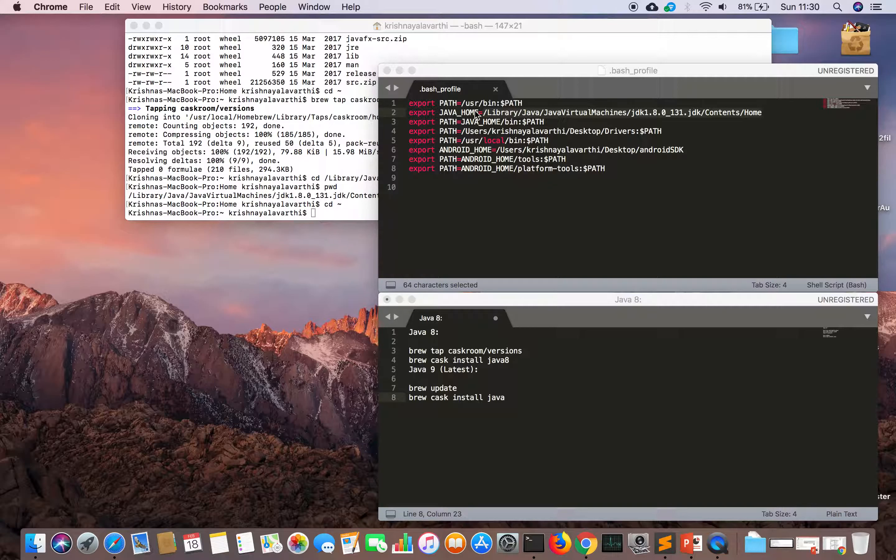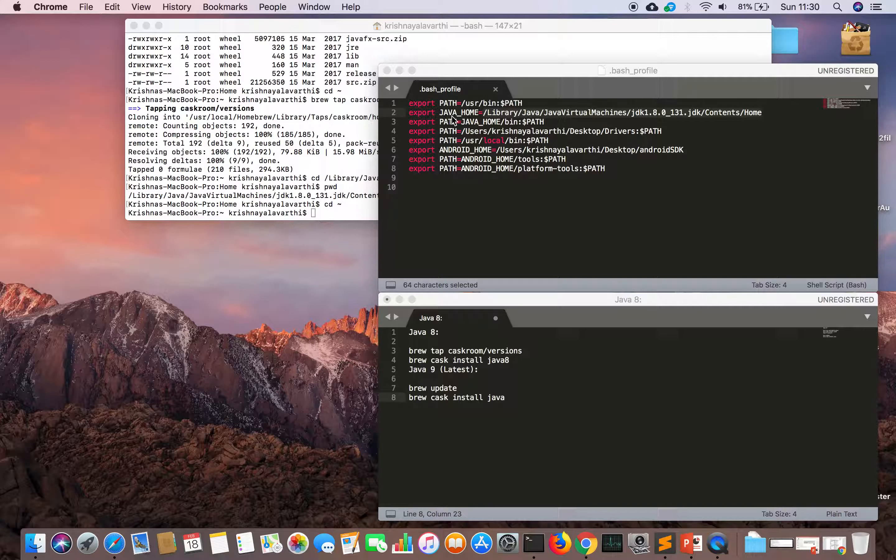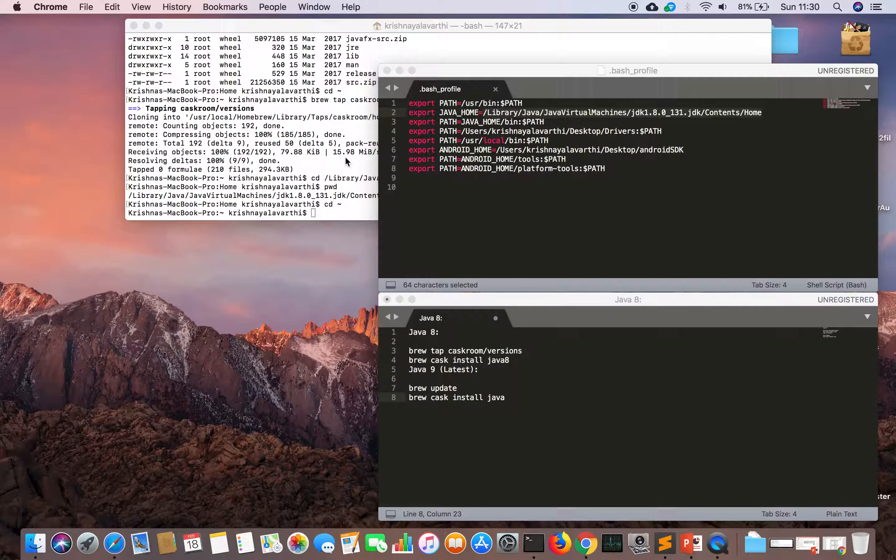It will download Java in library/Java/JavaVirtualMachines/jdk-version/Contents/Home. I have set the path in bash profile where Java is available. From there I will go to the bin folder where the Java commands are available.